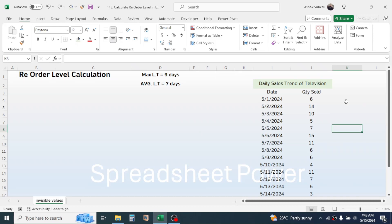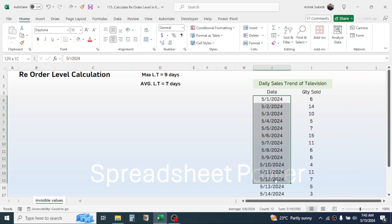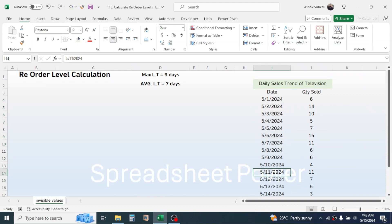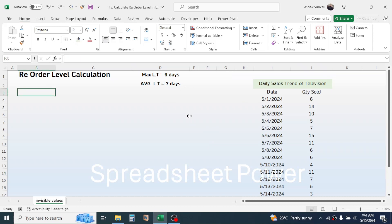After that, you need to have the previous sales trend of the television. For example, I have taken the past sales of 14 days only, but in a real case it is better to take the past sales data of more days, because the more data you have, the more accurate your result will be.